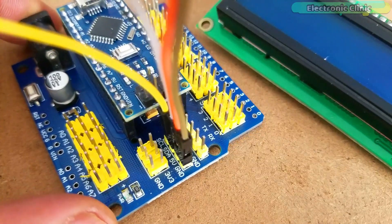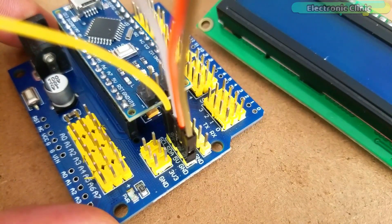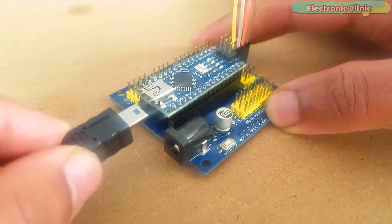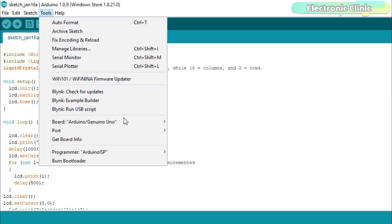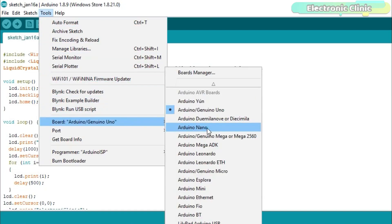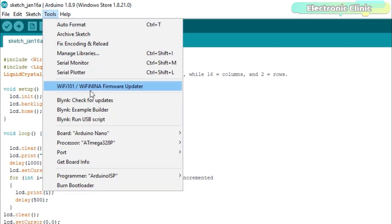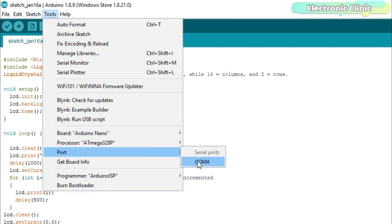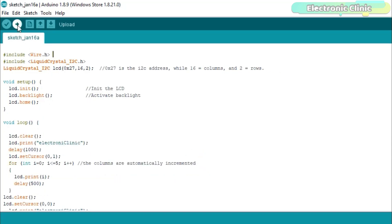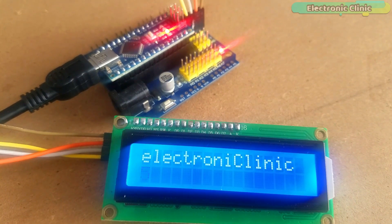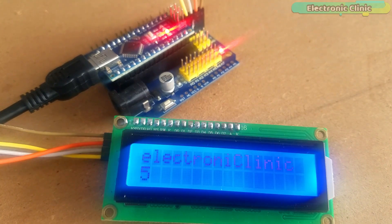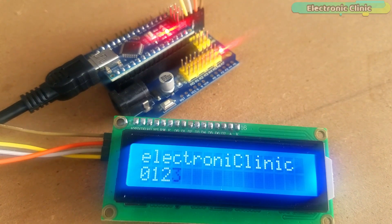The LCD is connected with the Arduino Nano as per the circuit diagram already explained in my previous tutorial. Open the same program, make sure you select the Arduino Nano and the correct communication port, then click the upload button and wait for a while. As you can see, the same program which was basically written for the Arduino Uno works perfectly on the Arduino Nano.